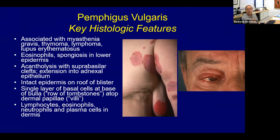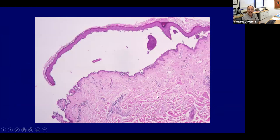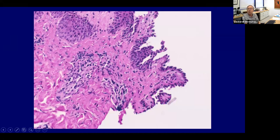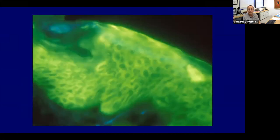Pemphigus vulgaris is associated with myasthenia gravis, thymoma, certain lymphomas, and is often seen in Ashkenazi Jewish men. It's an intraepidermal acantholytic process, with acantholysis just above the basal cell layer. It extends down into hair follicles, often involves mucous membranes and conjunctiva, and the perianal area is a very common site. Classic histology shows the row of tombstones with acantholytic cells floating freely in the blister space — no viral cytopathic effect. Immunofluorescence shows chicken-wire intercellular binding of IgG and C3.